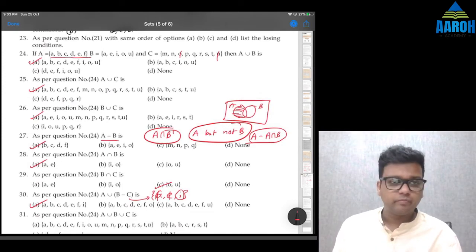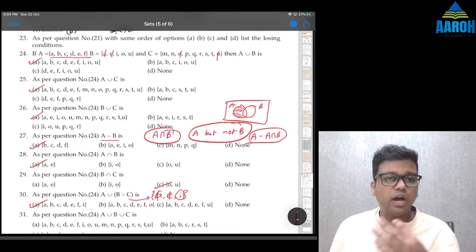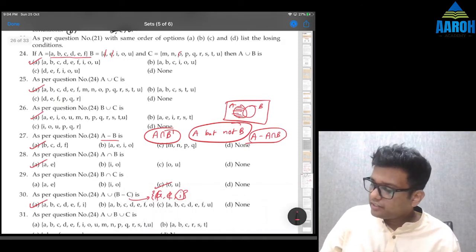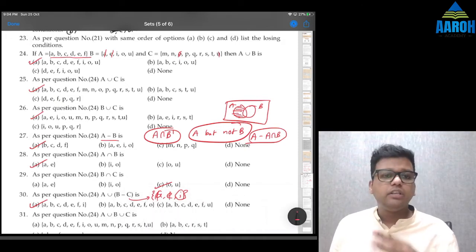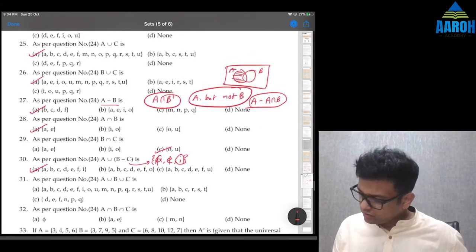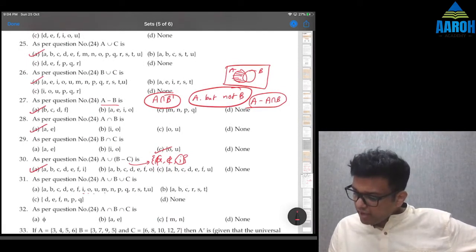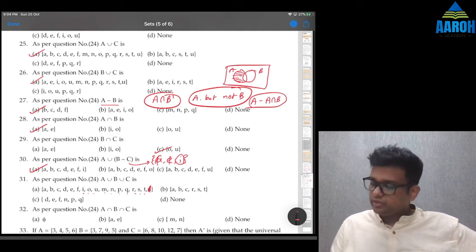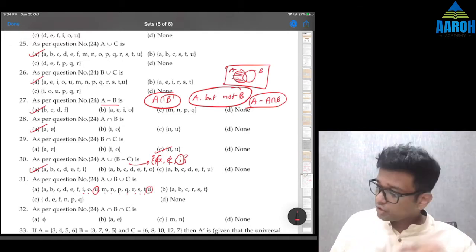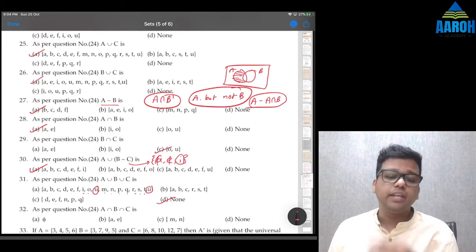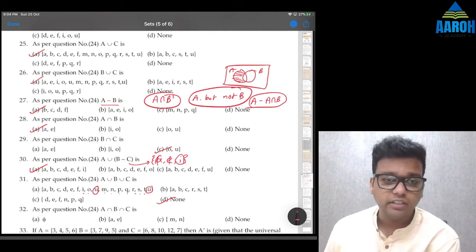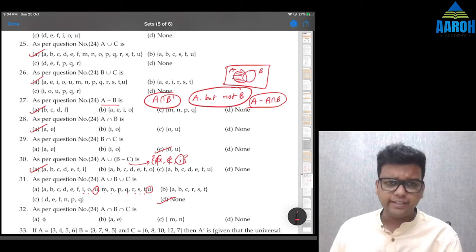Question 31: A∪B∪C — union of all. That gives {a, b, c, d, e, f}, then i, o, u from B, then from C — o and u are repeated — so m, n, p, q, r, s, t. The full set is {a, b, c, d, e, f, i, o, u, m, n, p, q, r, s, t}. Note: one answer option incorrectly lists u twice — that u is repeated, so the answer should be 'none of these.' This is likely a printing mistake.